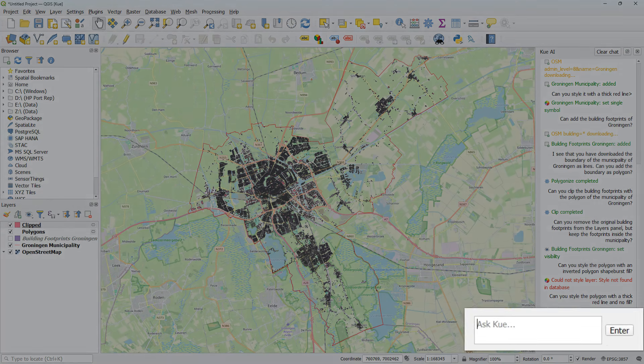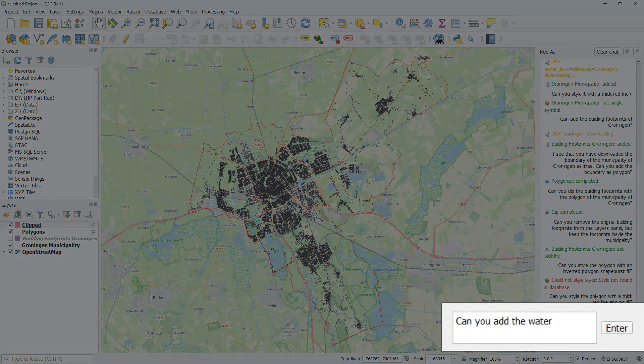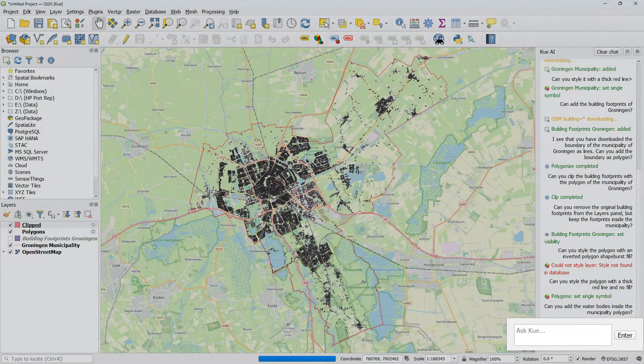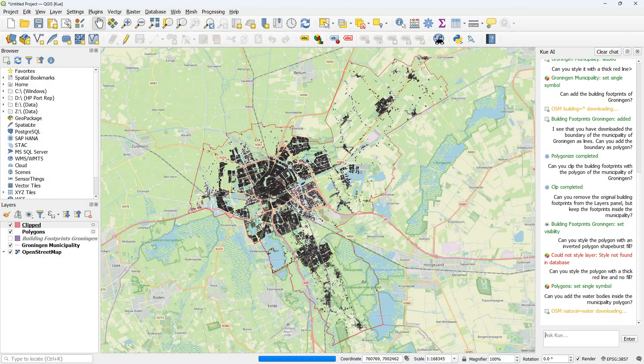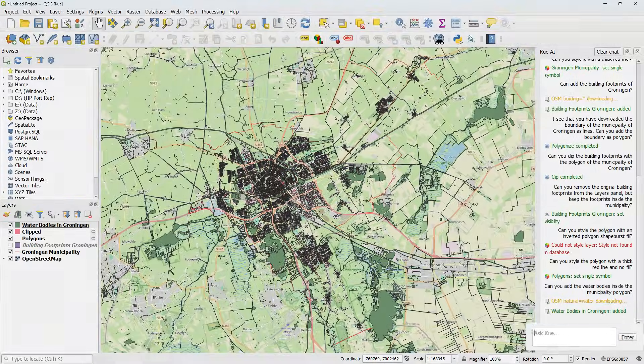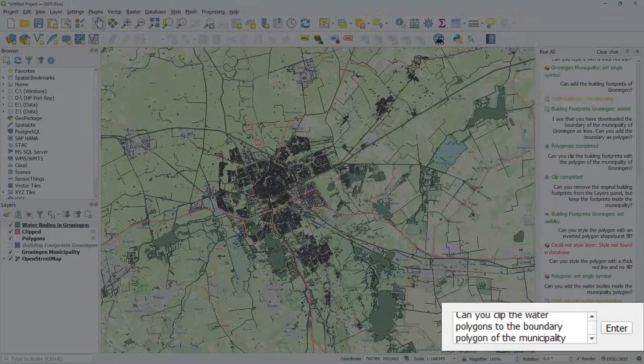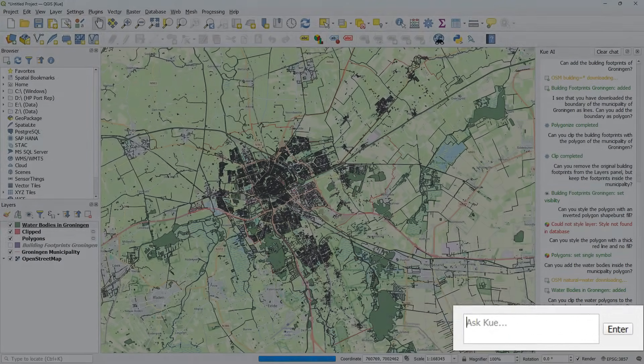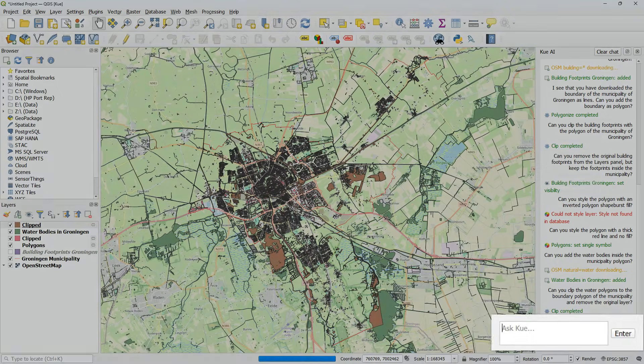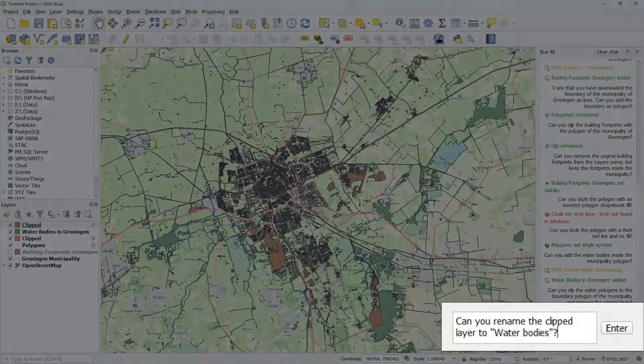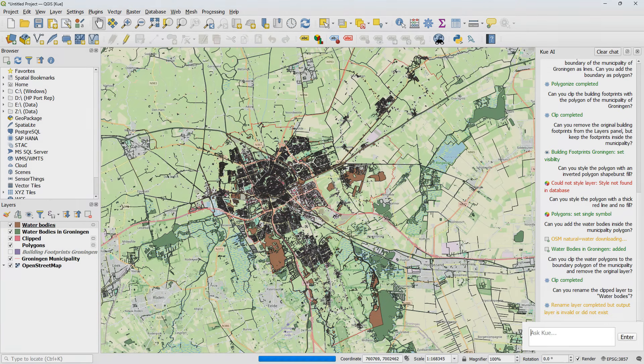Let's add some more data. Can you add the water bodies inside the municipality polygon? It does an OSM query and indeed it returns the water bodies. Can you clip the water polygons to the boundary polygon of the municipality and remove the original layer? It only did the first action. Can you rename the clipped layer to water bodies? It did it.